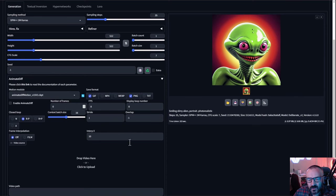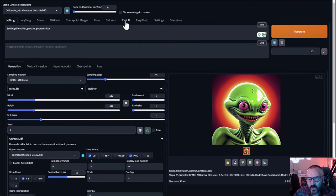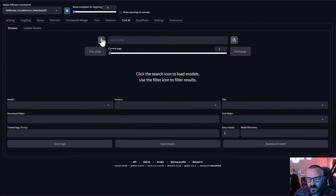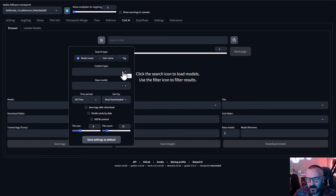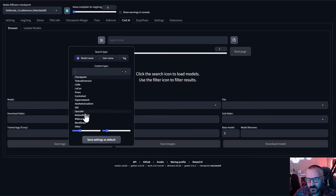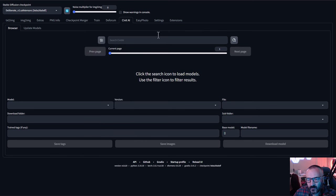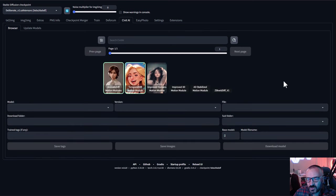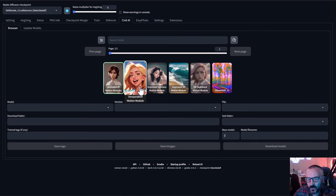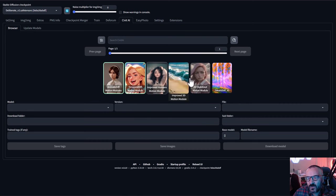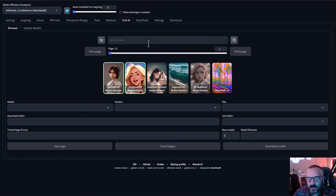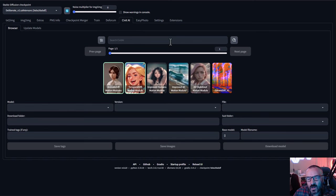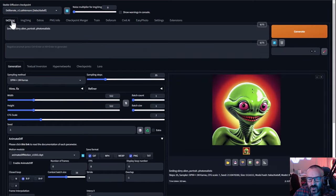If you need more than one animation model, try a different one. I recommend an extension called CivitAI. After installation, go inside CivitAI, click on filtering, select content type, and choose Motion Module, then click Search. It will bring up available motion modules. I already have two installed and you can install more if needed. I'll also provide a link below on how to install CivitAI.